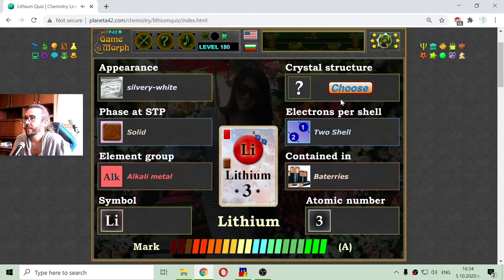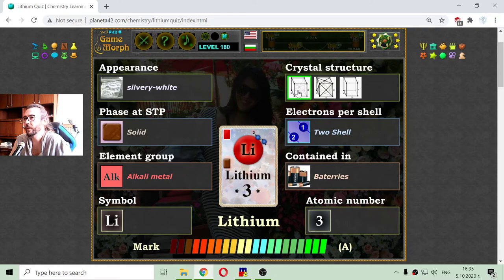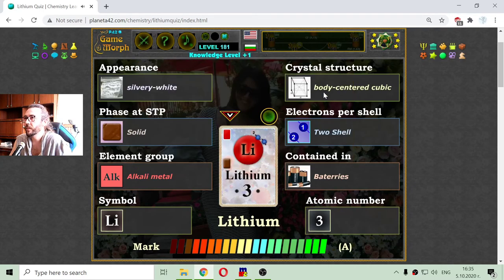And finally, the crystal structure of lithium. There are three cubic structures, and one of them is the structure of lithium. I think it is the first one — the body-centered cubic structure. Right.